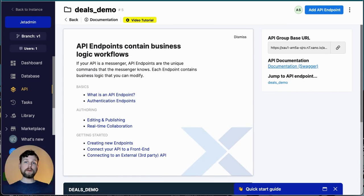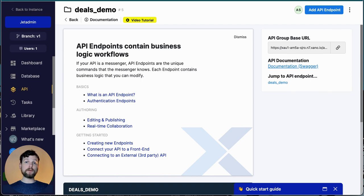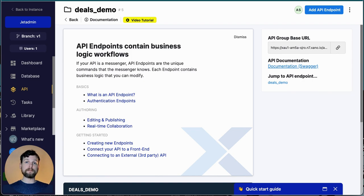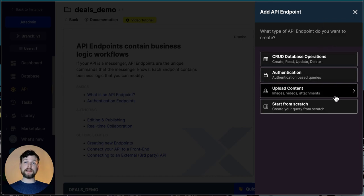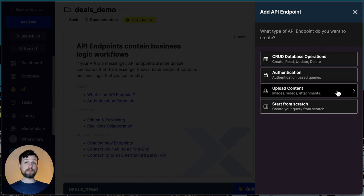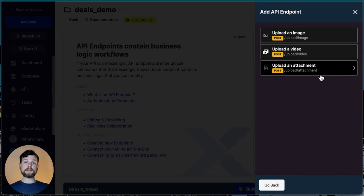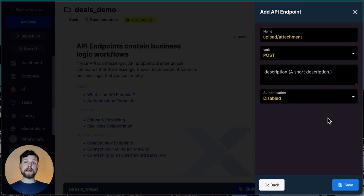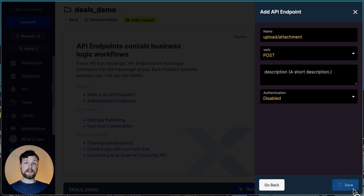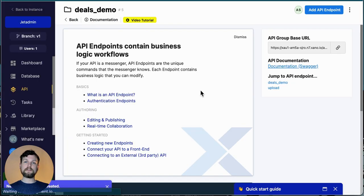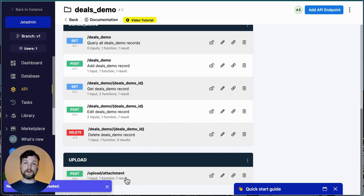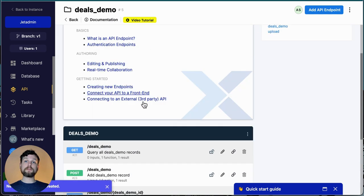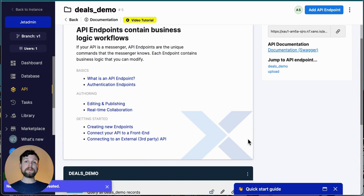You are also able to use a storage on Xano to hold your files, and Jet's integration allows you to upload files to that storage directly from the app or from the app builder if you prefer. To set that up, let's add one more endpoint. I click on add API endpoint again, but instead of choosing CRUD operations, I click on upload content, and then choose upload as attachment. It's not necessary to have a specific description in this case. Great, now I've got all of my API endpoints, both for my table and to upload files.